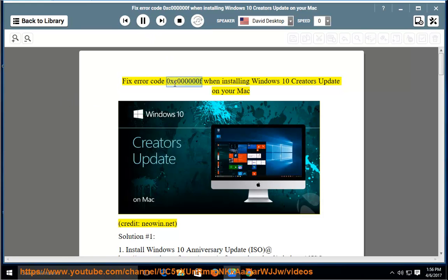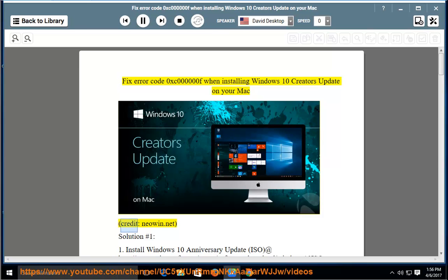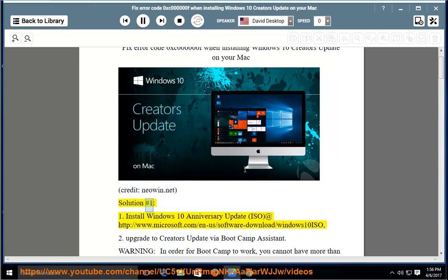Fix error code 0XC000000F when installing Windows 10 Creators Update on your Mac. Credit: NEO and .NET. Solution number 1.